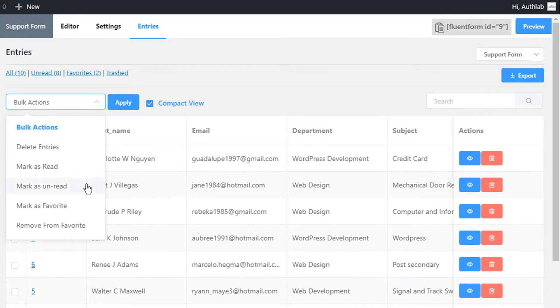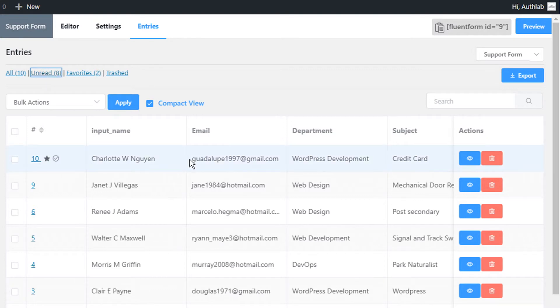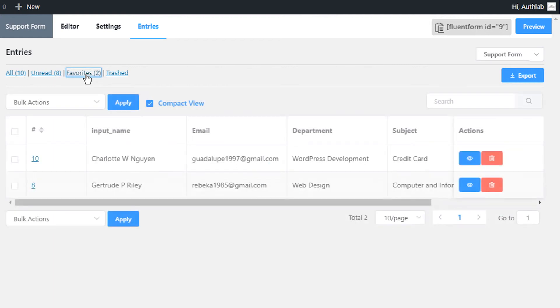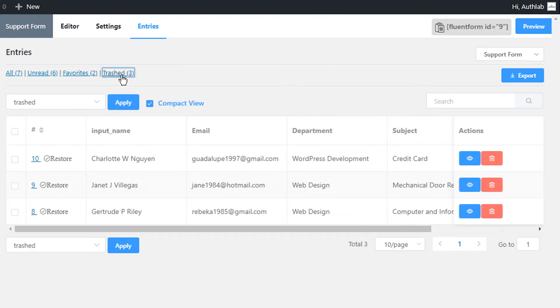View your unread entries in the Unread list. View your favorite entries in the Favorite list. To view deleted entries, go to the Trashed list.